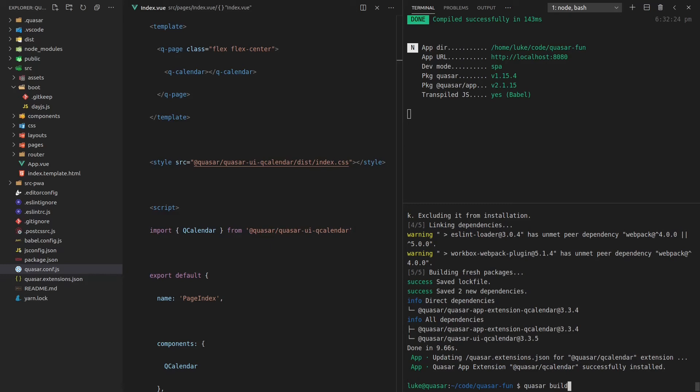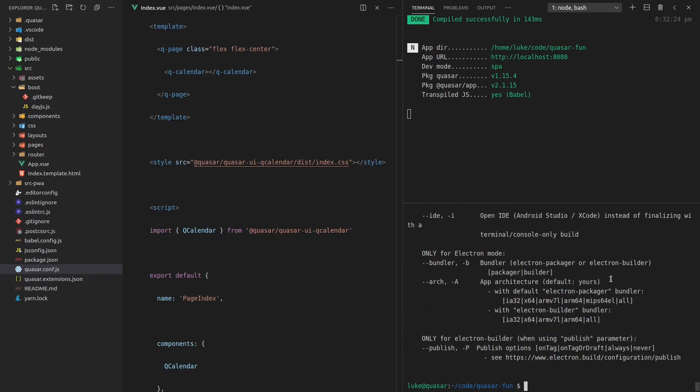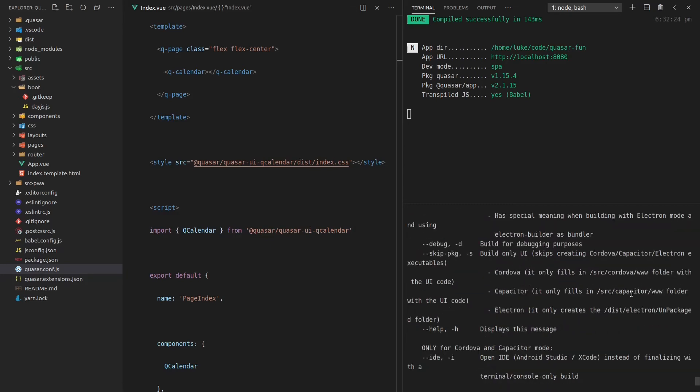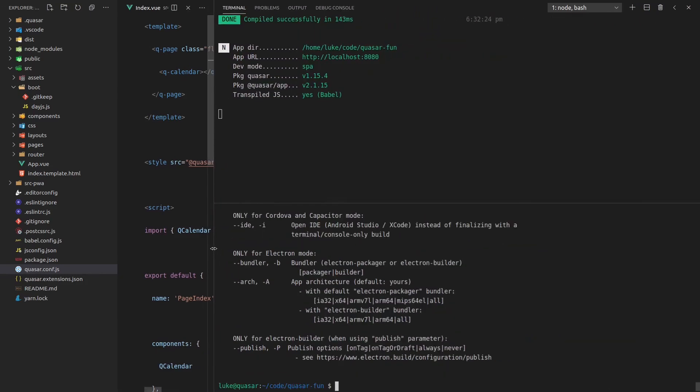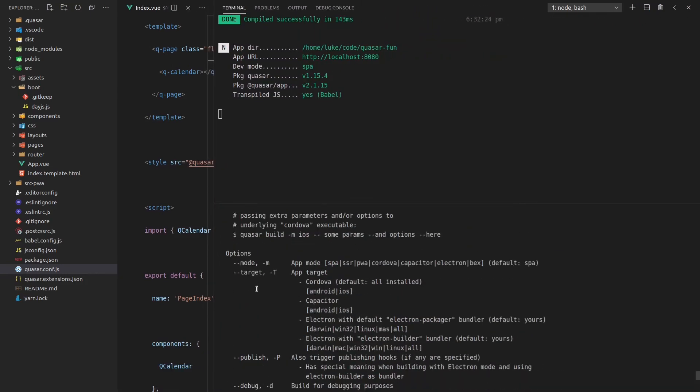So the last thing I want to show you is the build modes that are available to us. Let's say quasar build --help. And if I scroll up a little bit here, here we go. We've got all of the build modes shown just there. So we've got SPA, which I already showed you, which is the default SSR, which is a service side rendered application. If you're interested in that kind of thing, you can do it in quasar and quasar does it really well.